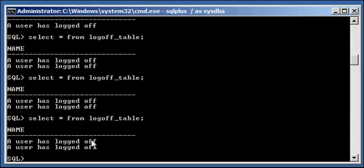So here's the first row for when user Justin logged off. And here's the second row in the table for when user Minka logged off. That's how you create a trigger to fire before any user logs off the system, the database.